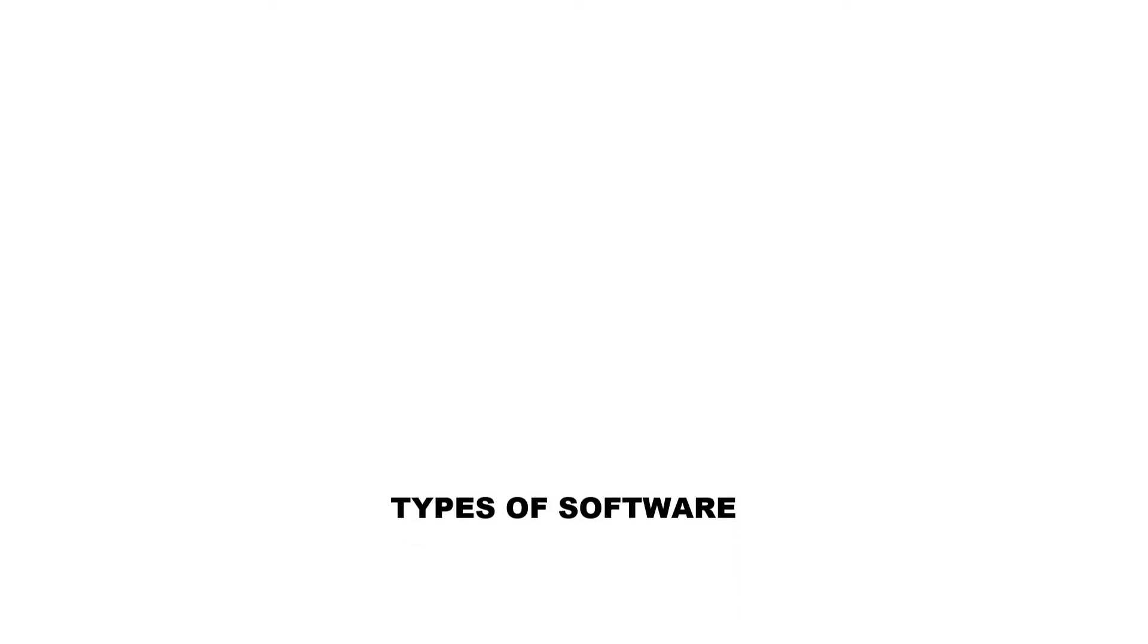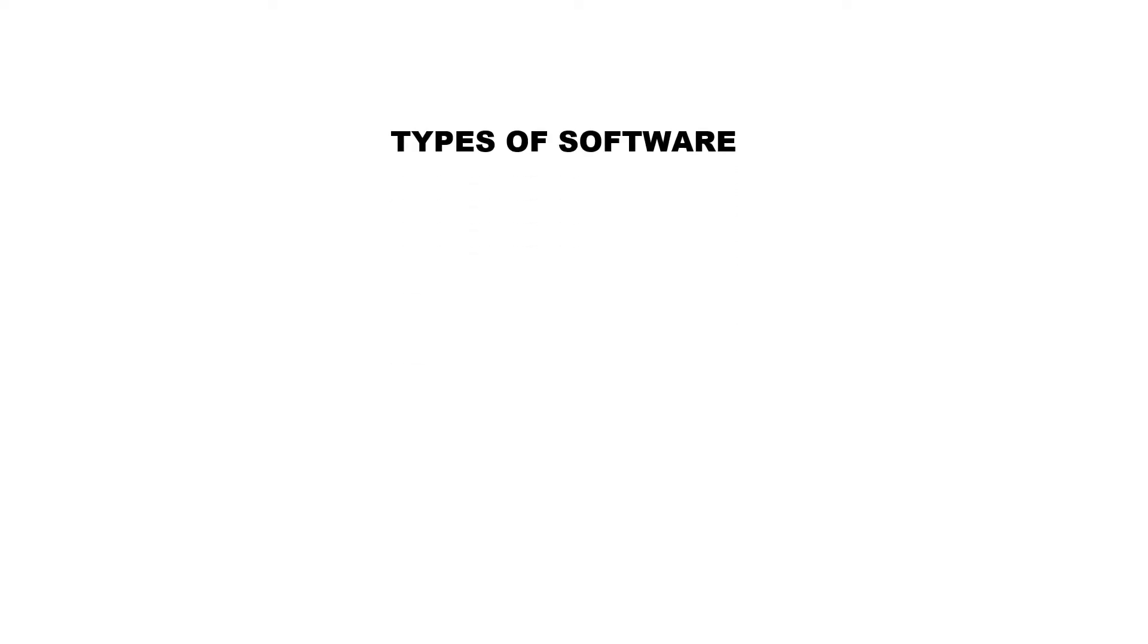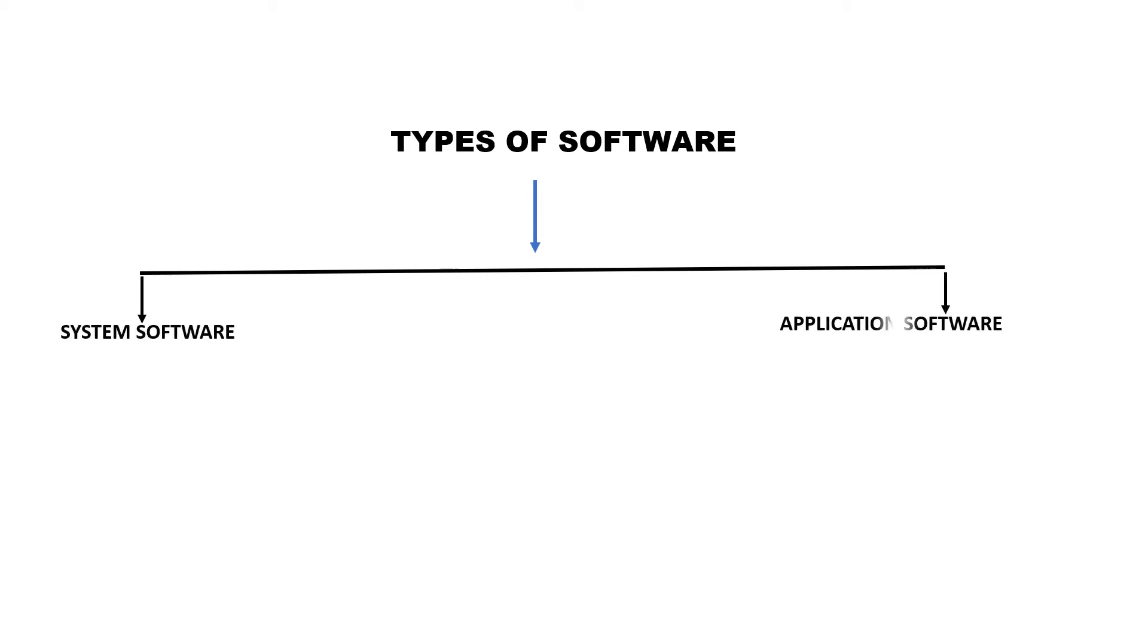So children, you know that there are two types of software: system software and application software.